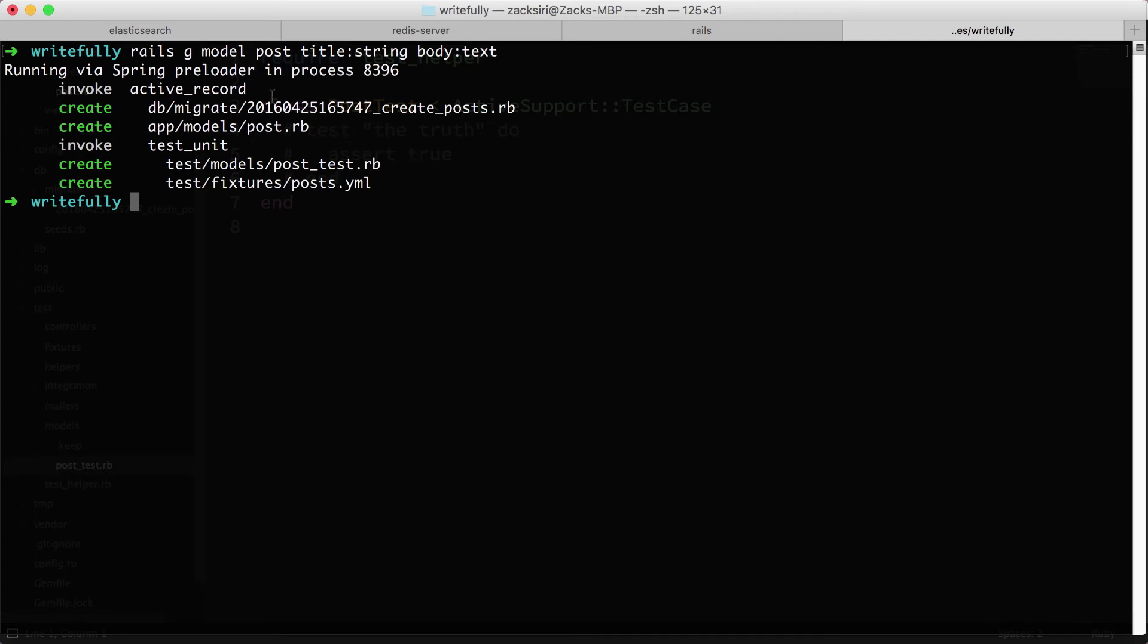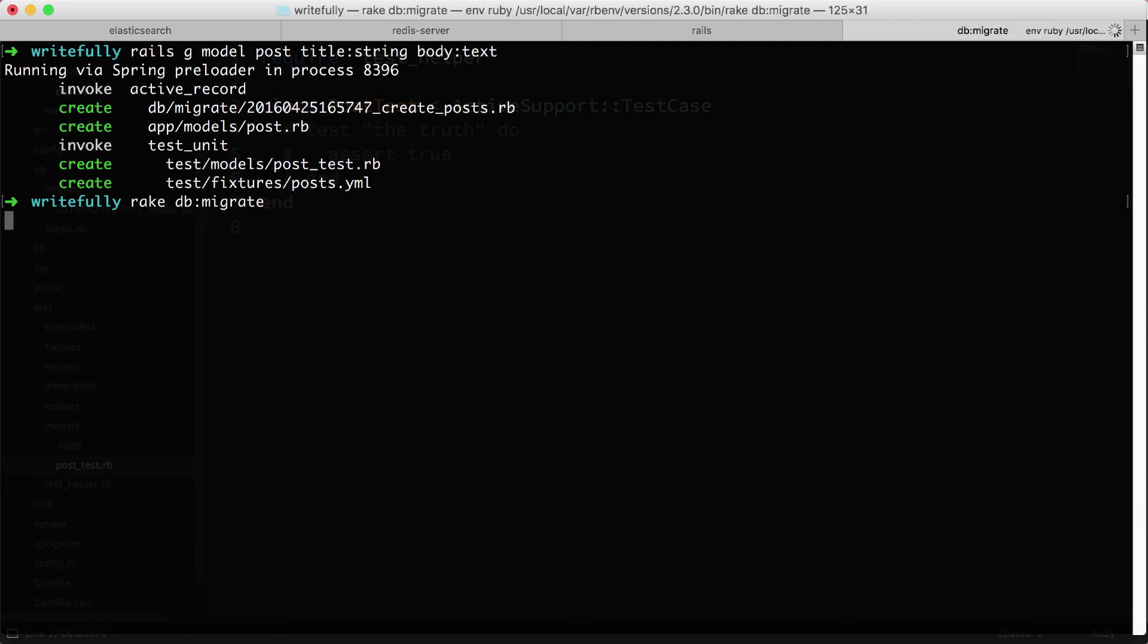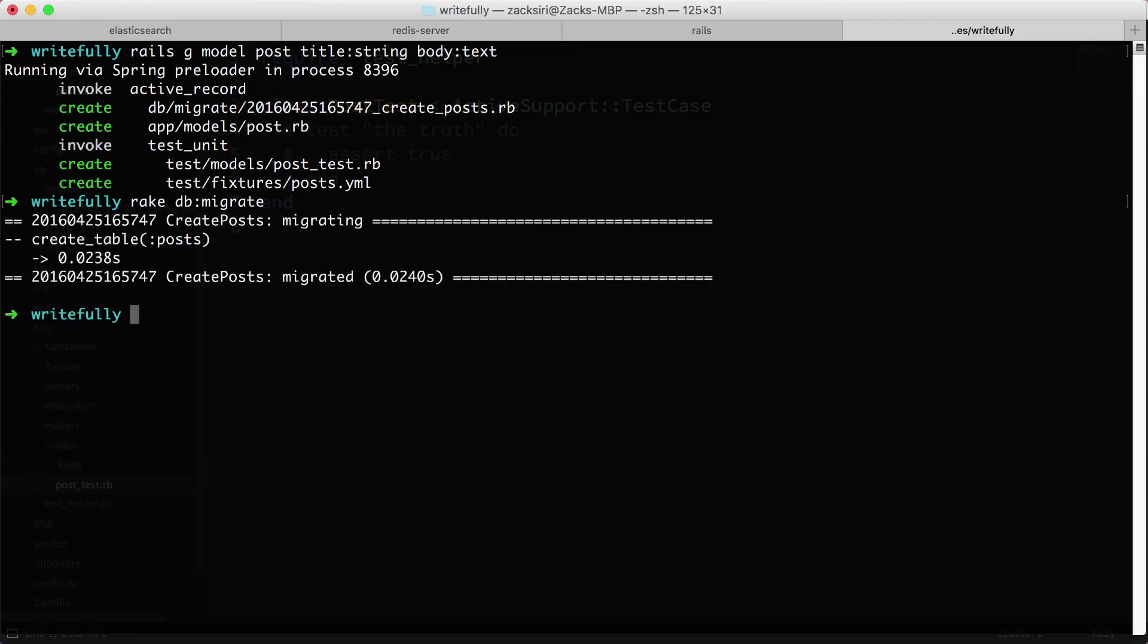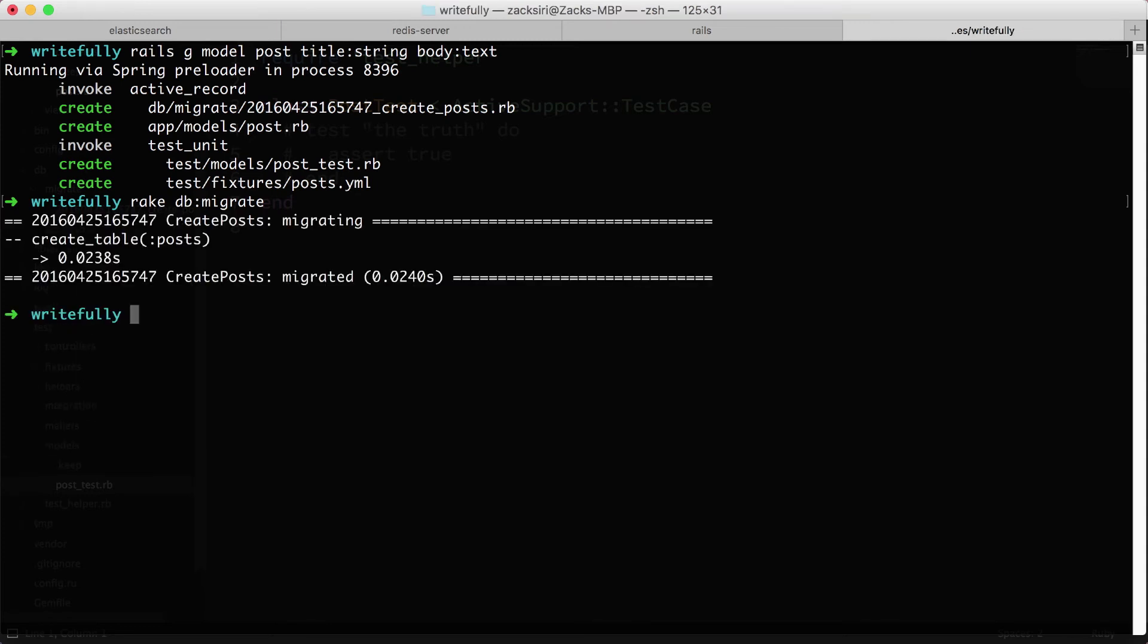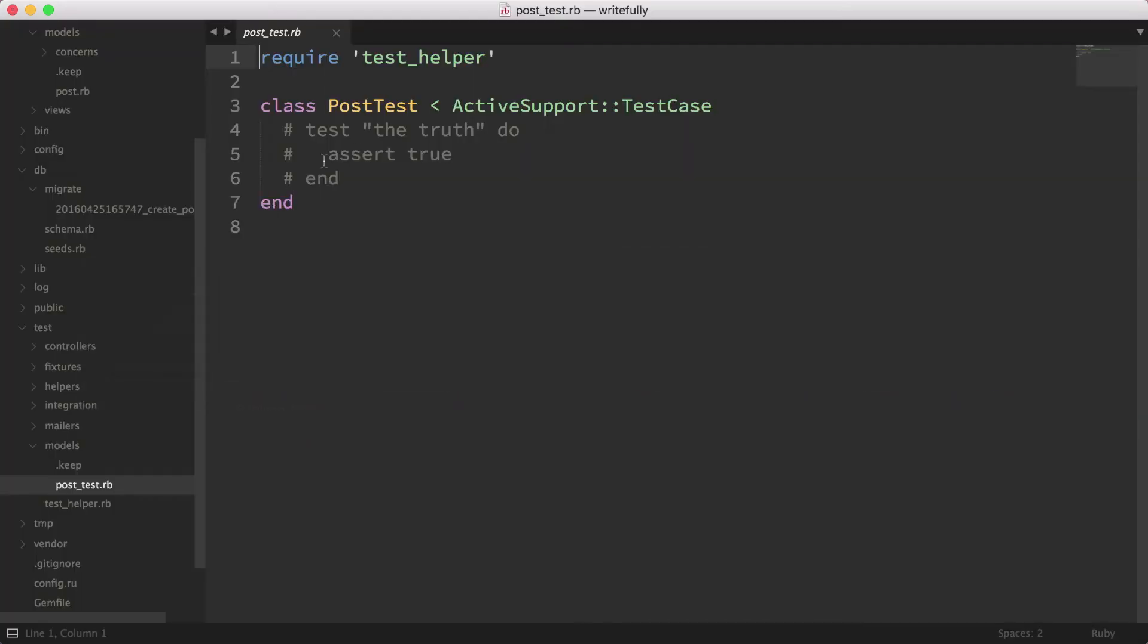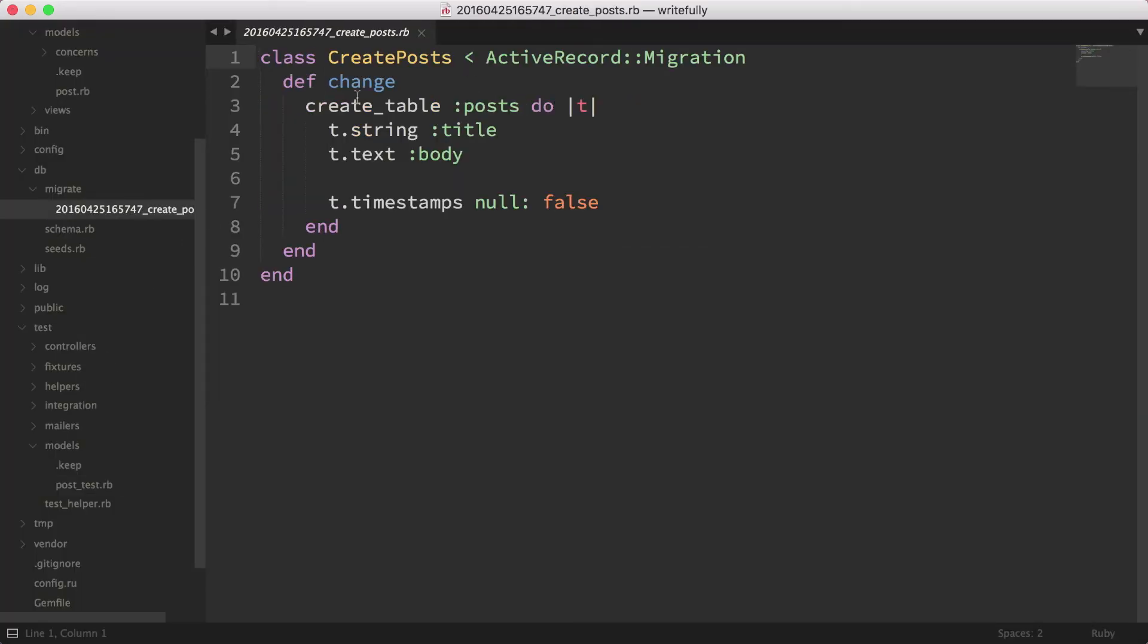So once we have the model generated, the next thing we're going to need to do is run the migration. And how do we do that? Very simple. Rails db:migrate. So what this is going to do is actually update the database with the commands that were passed in the migration files. In this case, it's actually going to create our post table for us.